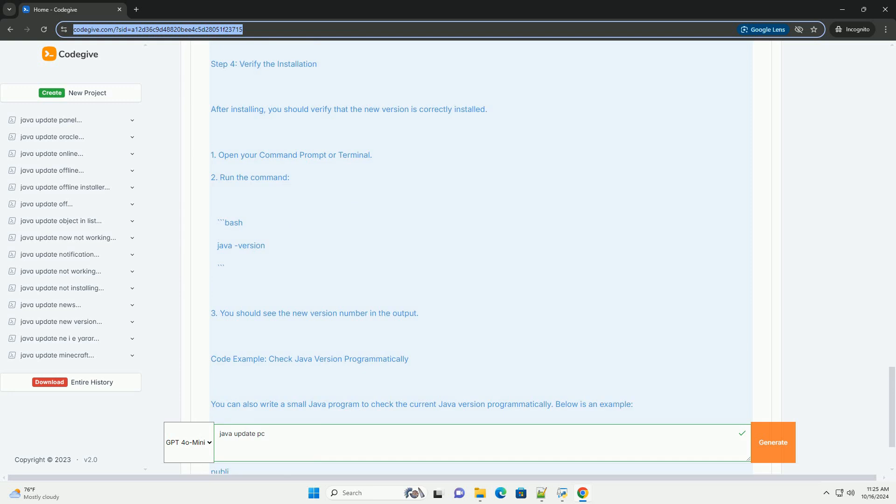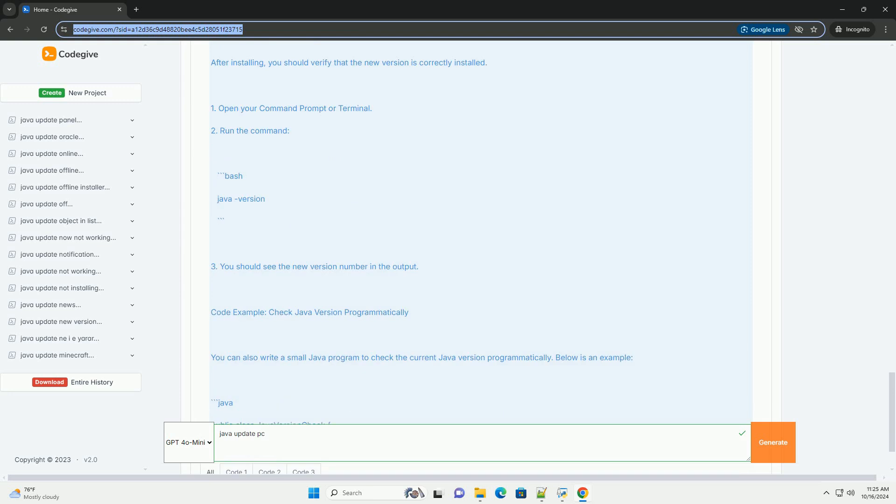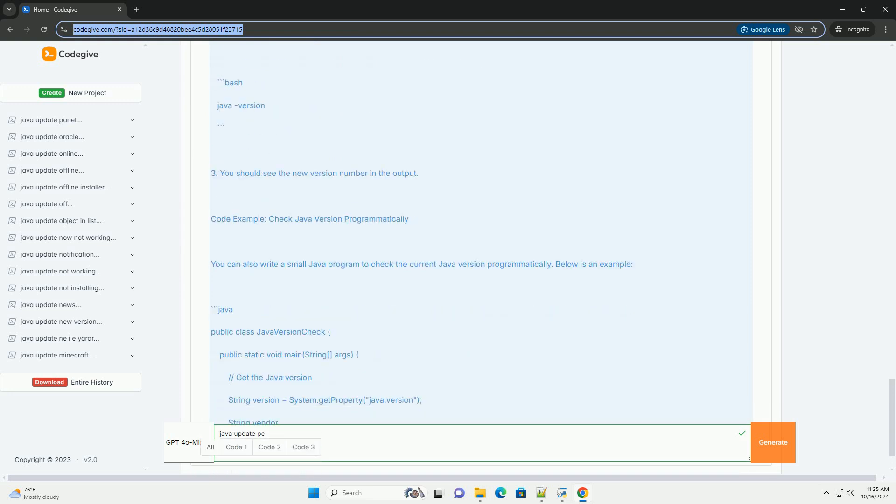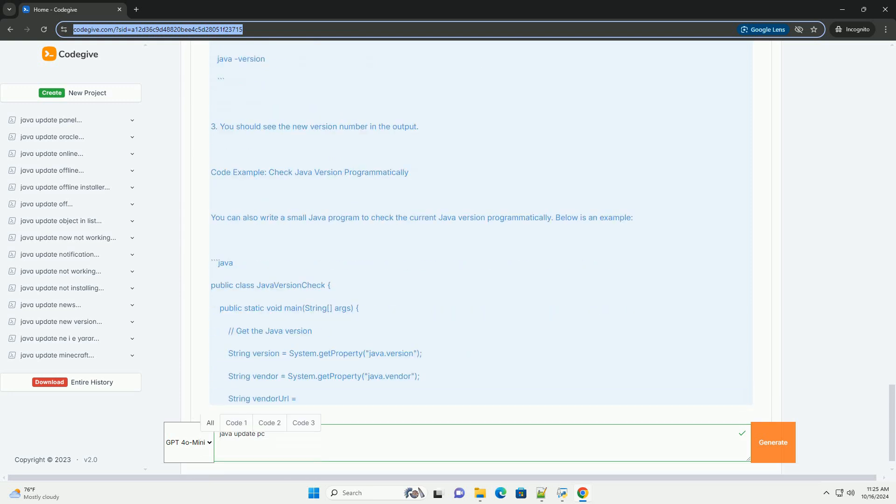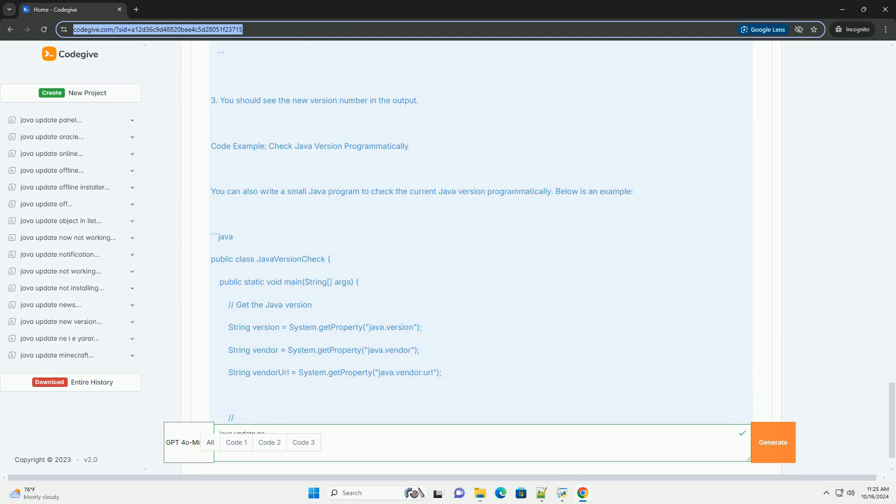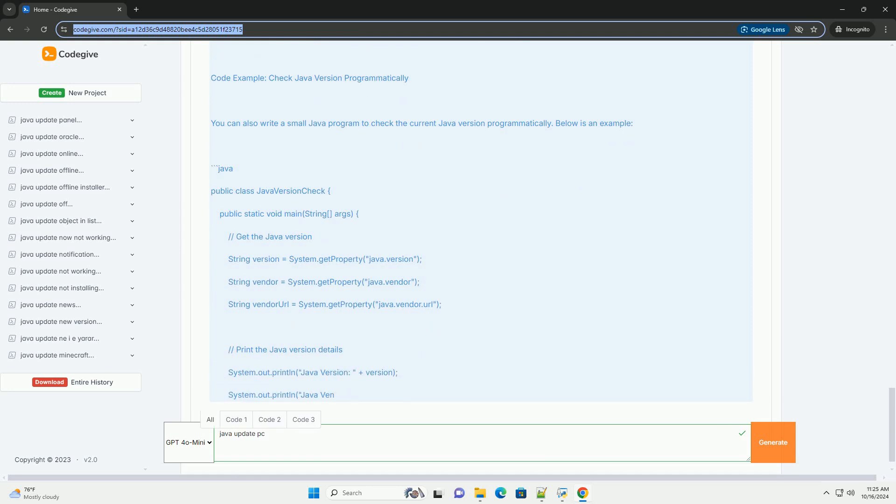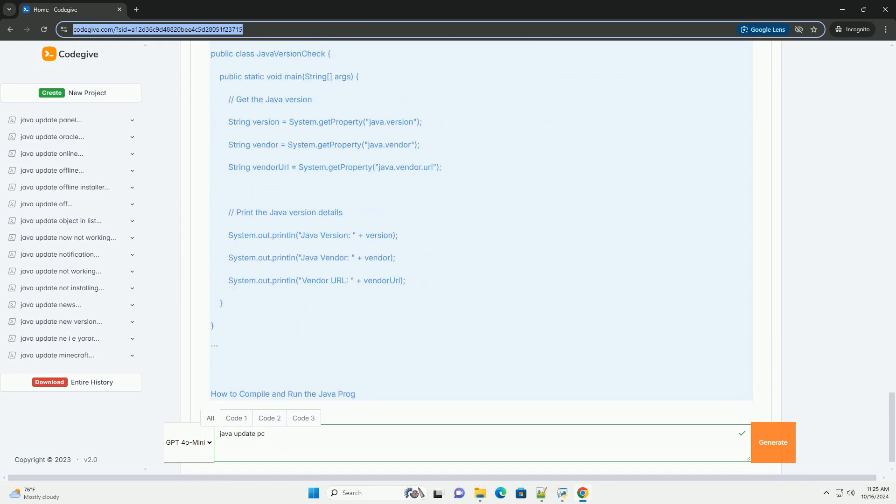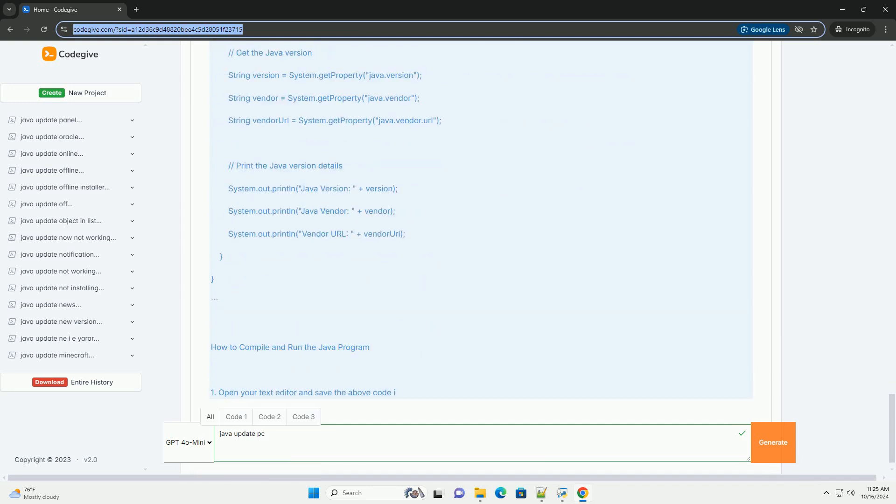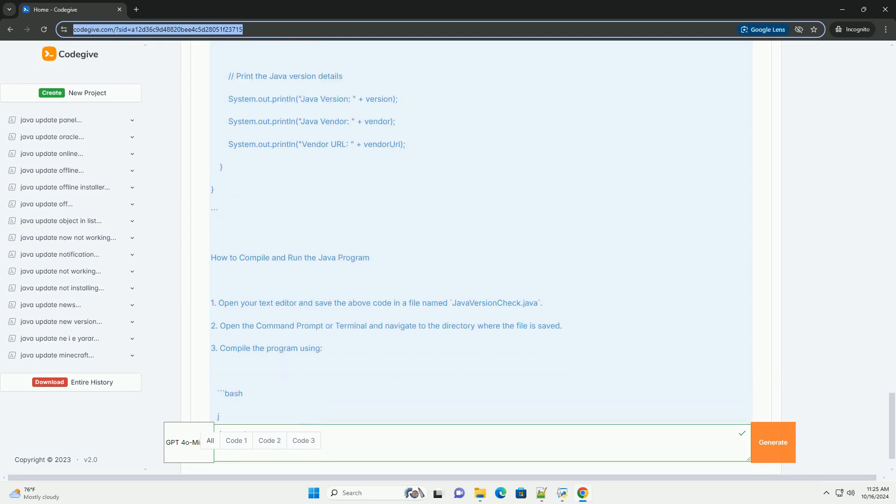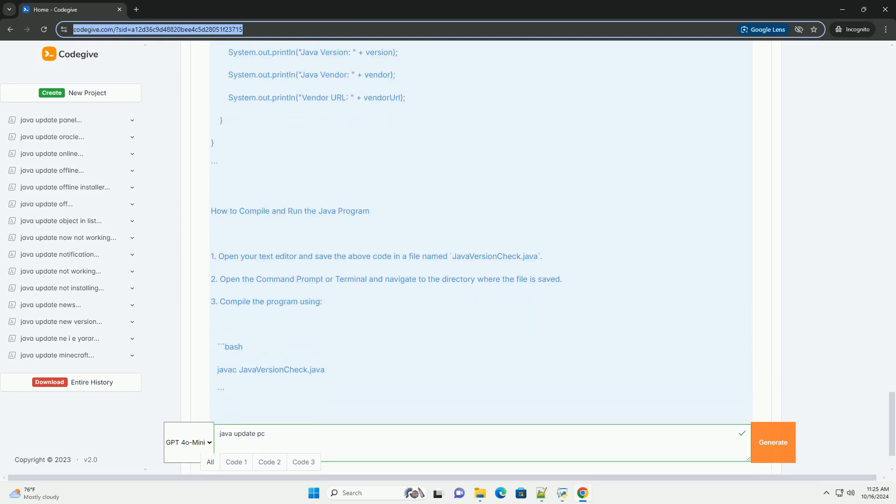Step 1: Check the current Java version. Before updating, it's a good idea to check which version of Java you currently have installed. You can do this using the command line.